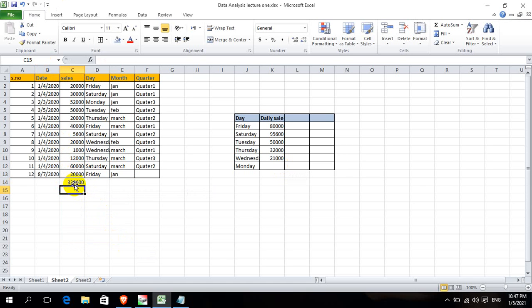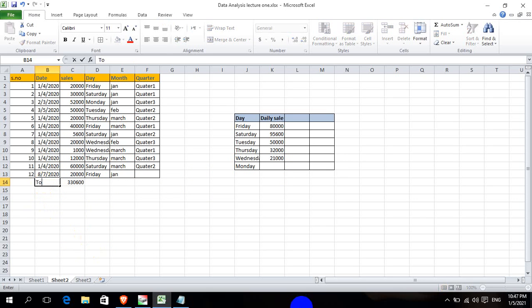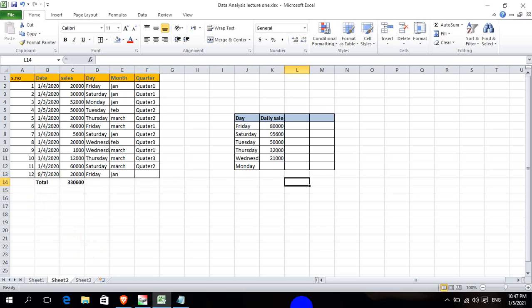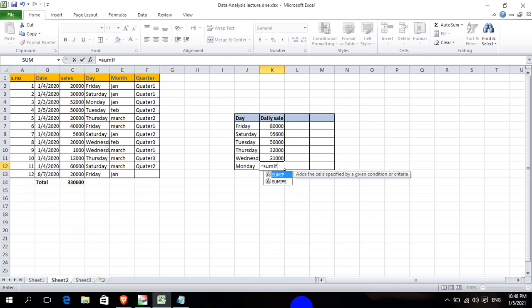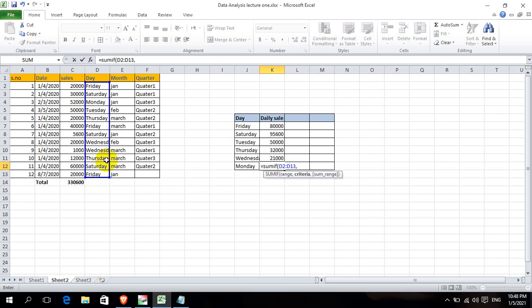The result is 330,600. This means we can schedule the day. After the year, this was the Friday total.